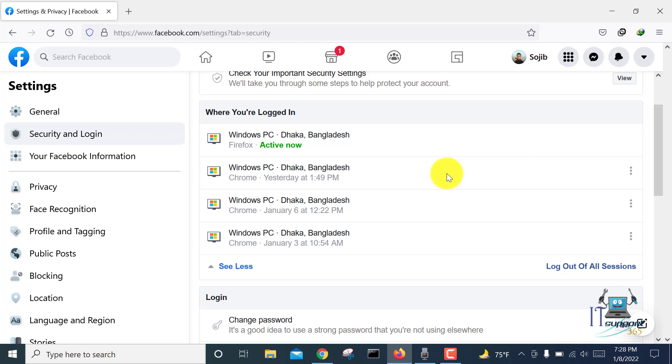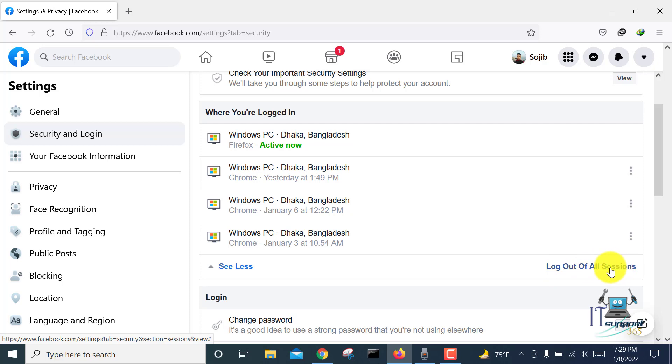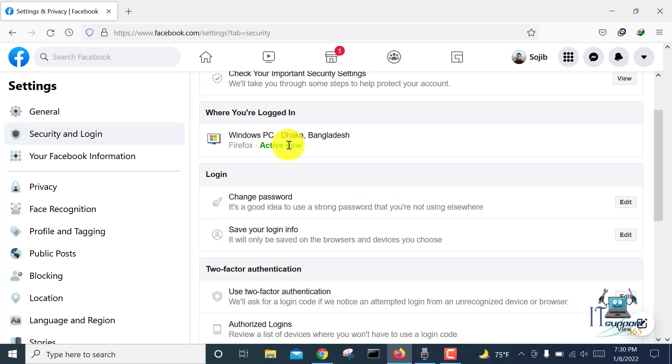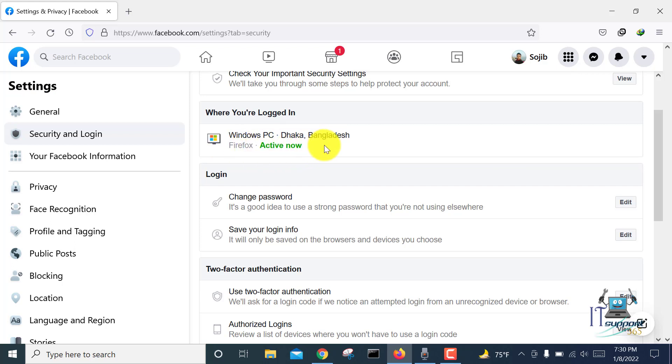If you want to log out your Facebook account from all devices, you can do it. Just go to the right button and here is the option 'Log Out of All Sessions.' Click on it. Here is a message with the 'Log Out' option. Click on it and you can see all devices have been logged out - only my device is logged in.